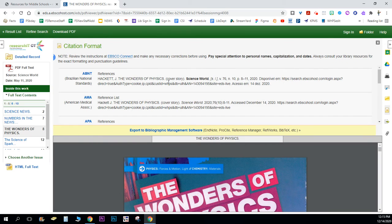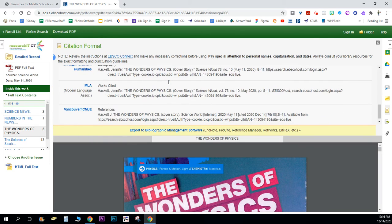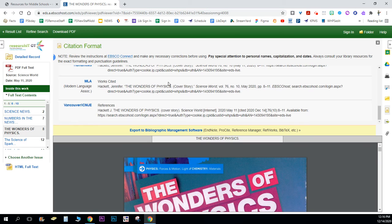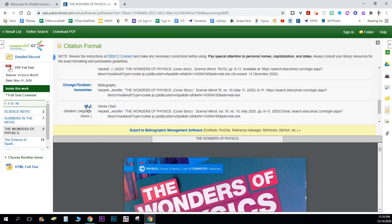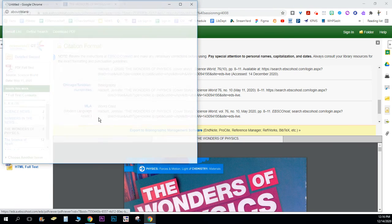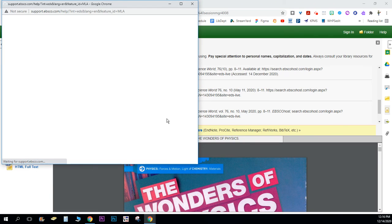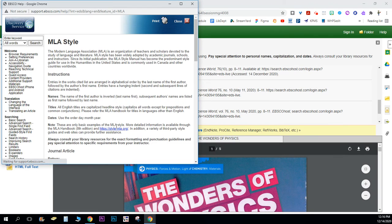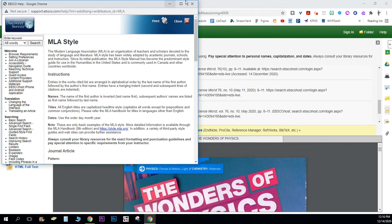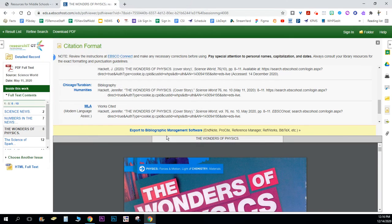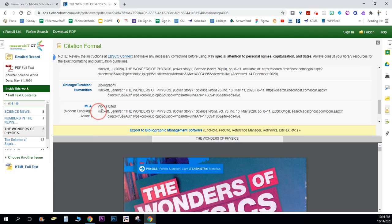You're gonna scroll through to find MLA and then, oh I didn't need to click it, sorry. I could have just copied everything under the words work cited. That is what I would copy, this is what I would need for my citation, all of this.